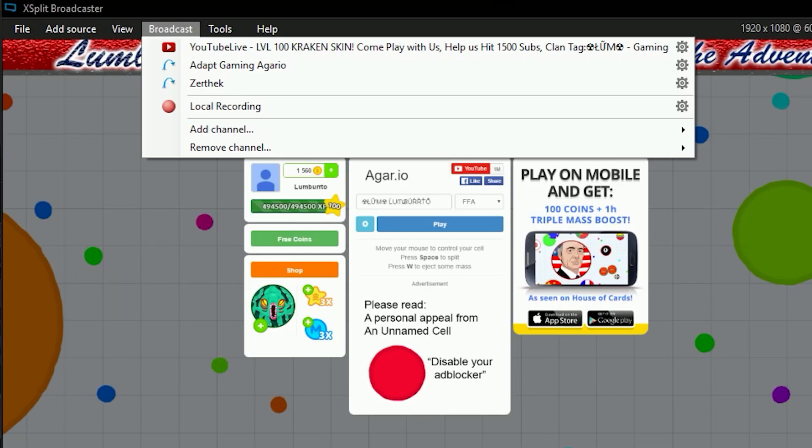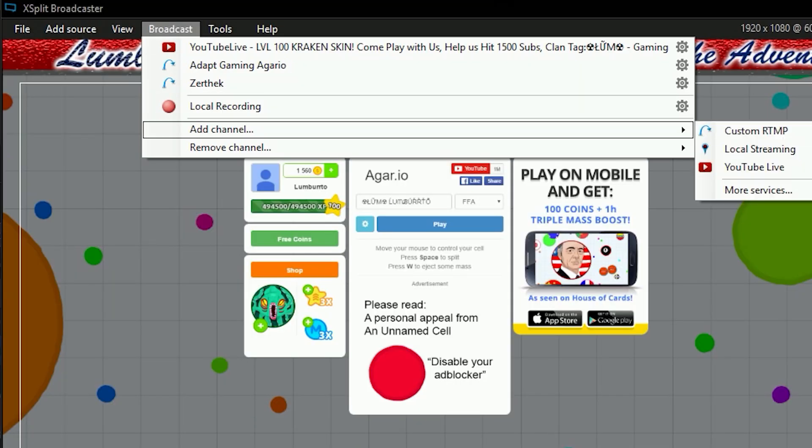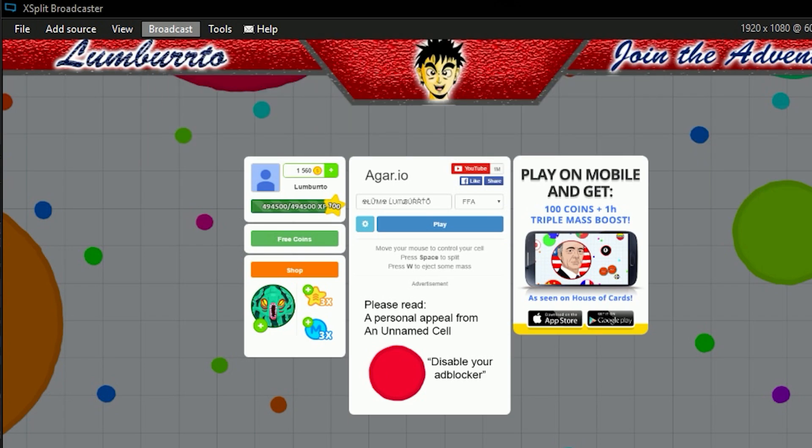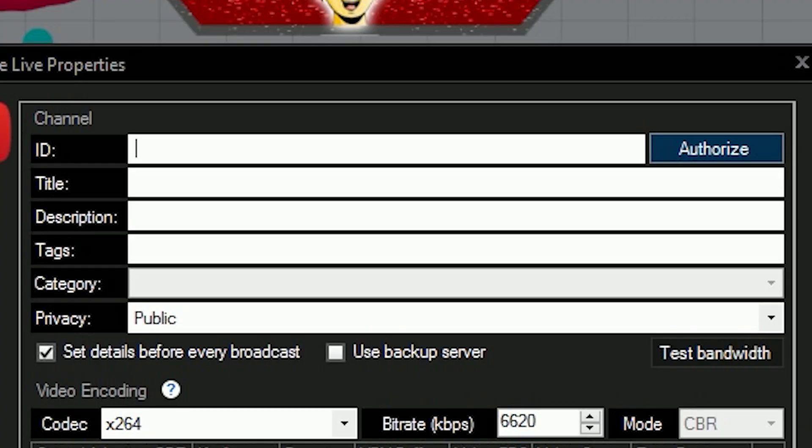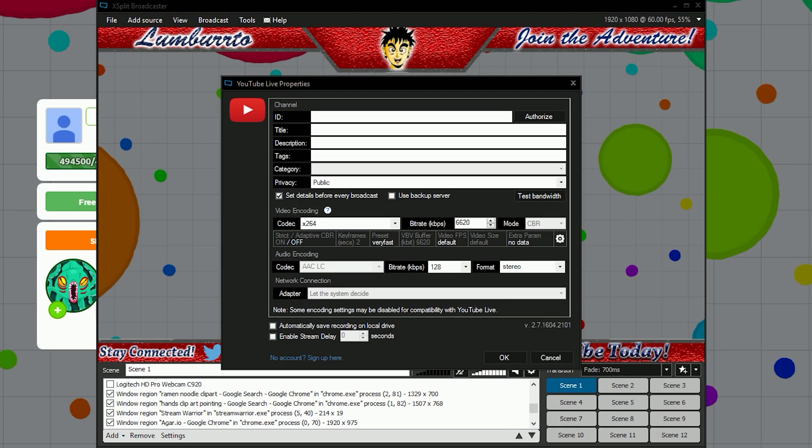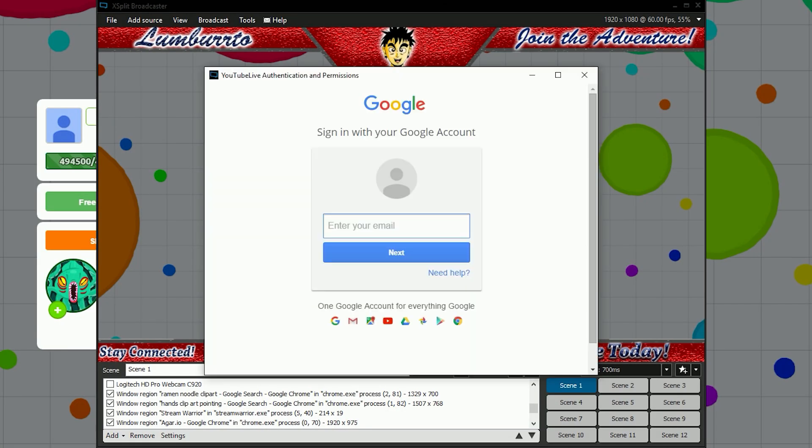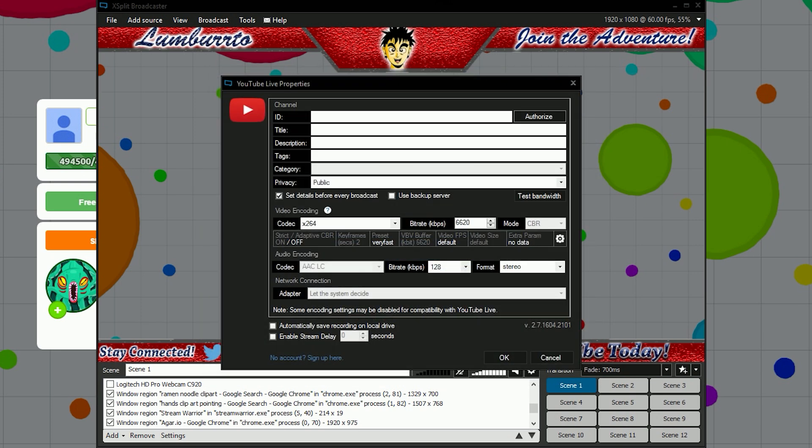When you finish everything, go to broadcast, add channel, and add your YouTube live channel. When you click on that, it's going to ask for all this information. A lot of people freak out - don't freak out. It's mostly only looking for a couple things. The main thing is you want to authorize your channel with your ID. Once you authorize and sign in with your channel, the rest usually fills in from your YouTube channel.